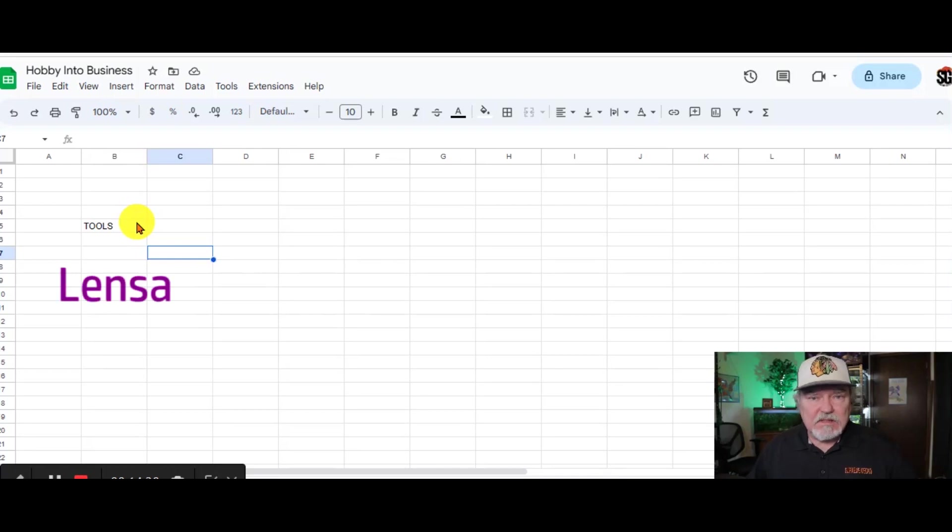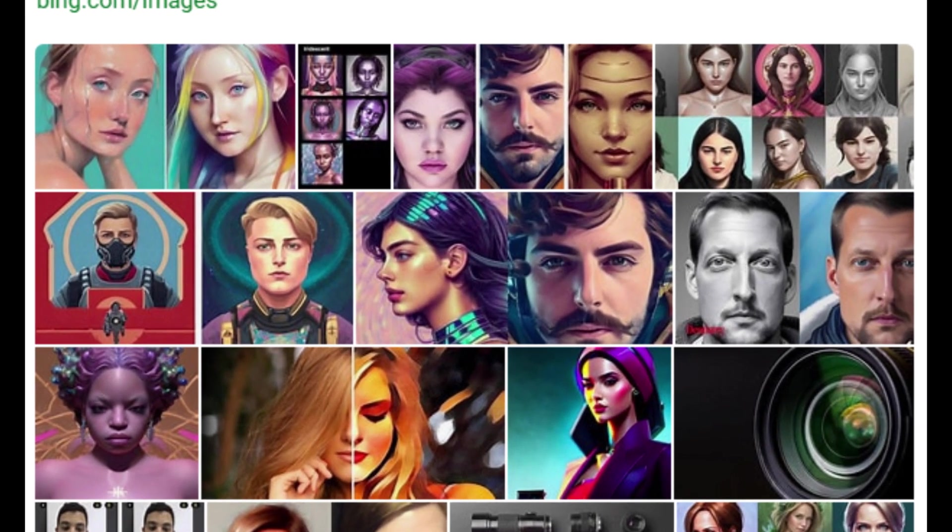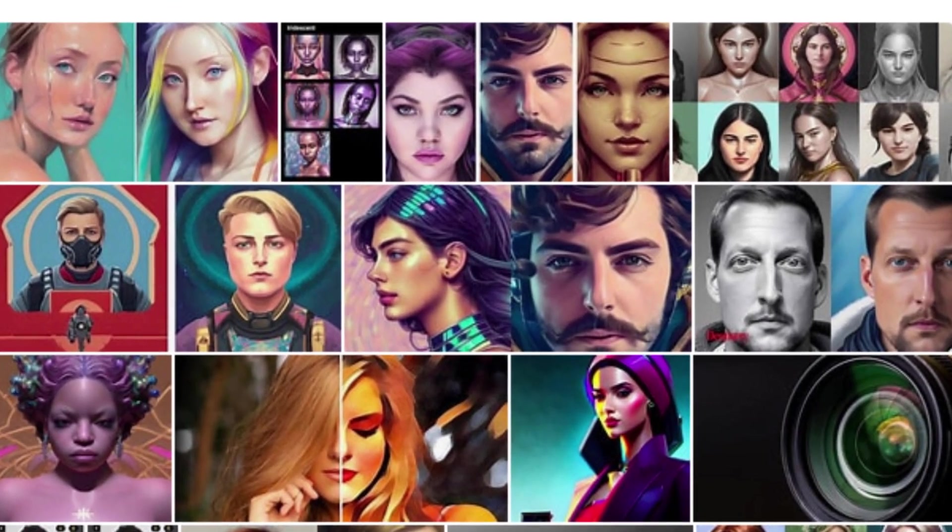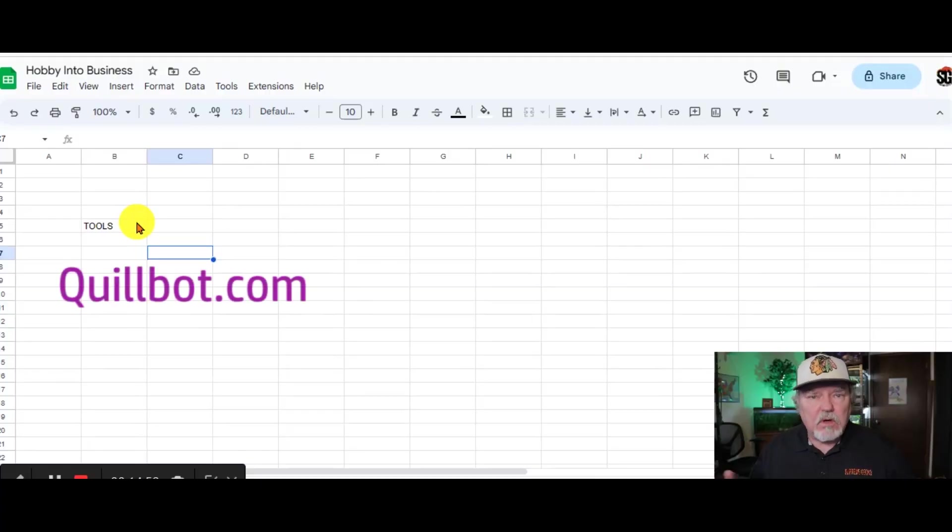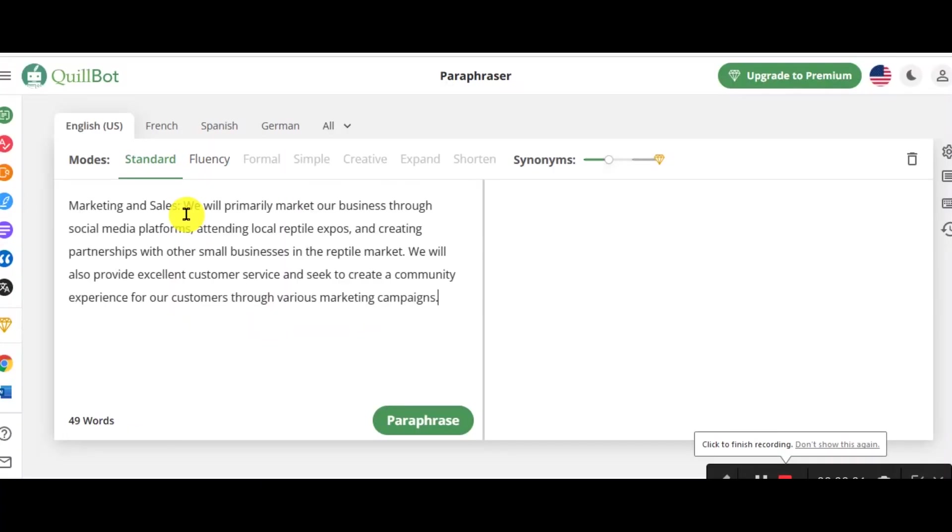Another cool tool is Lenza. It's kind of a selfie AI tool. This one is not free either.